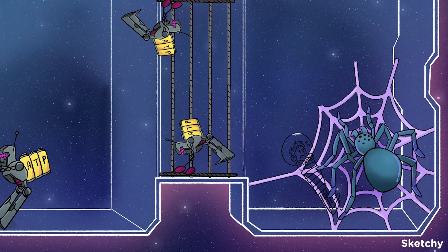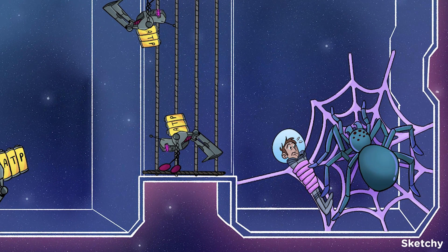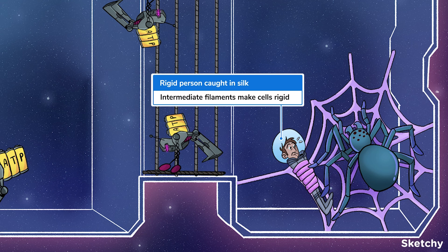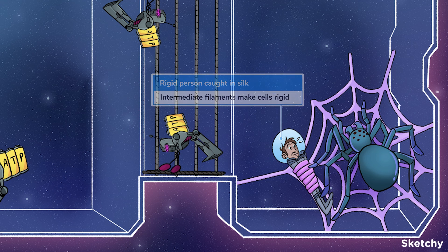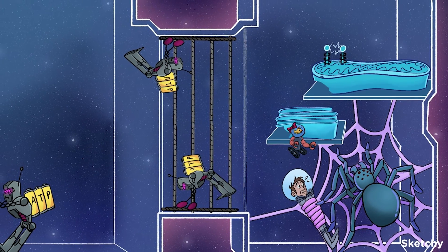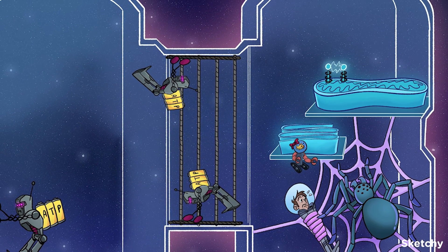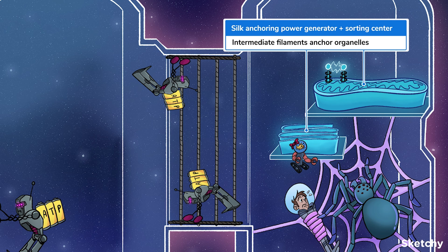The main role of intermediate filaments is to provide structural support to cells. These filaments can withstand lots of tension and thus make cells more rigid, sort of like being wrapped in that silk is making this dude super rigid. Remember when I promised the spaceship wasn't being held together by giant spiders? Oops, I lied! Spidey Silk actually holds the ship's mitochondrial power generator and Golgi sorting center in place, as well as all the other departments of the cellship. That's because intermediate filaments help keep organelles in place so that they're not just floating around willy-nilly in the cytosol.